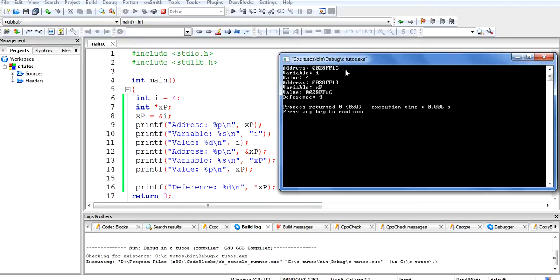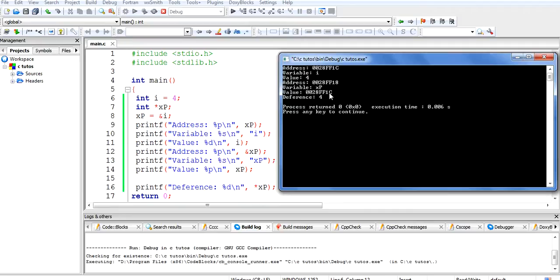The program is running successfully. The address of variable 'i' is 0028FF1C and the value is 4. So the variable 'i' is stored at address 0028FF1C. The value stored in 'xp' is also 0028FF1C, which is the same as the address of 'i'.